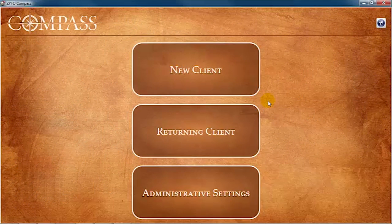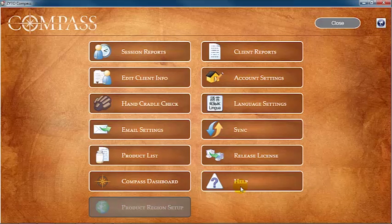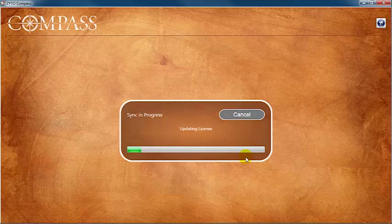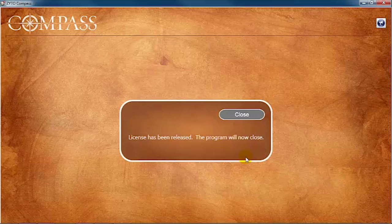To release the Compass license from your active software, click Administrative Settings, then Release License. Once you click Release License, your computer will initiate a sync. This ensures that all your data is backed up and available on the second computer once you claim your license there.